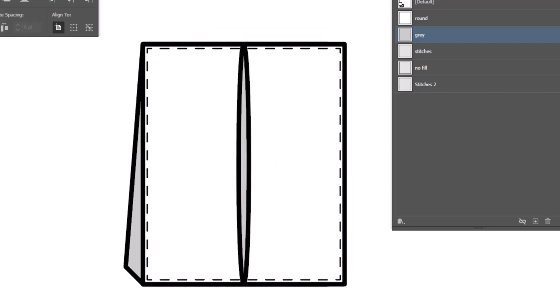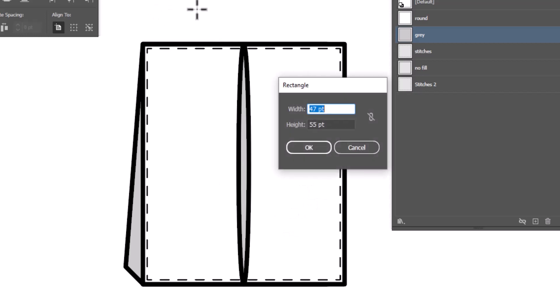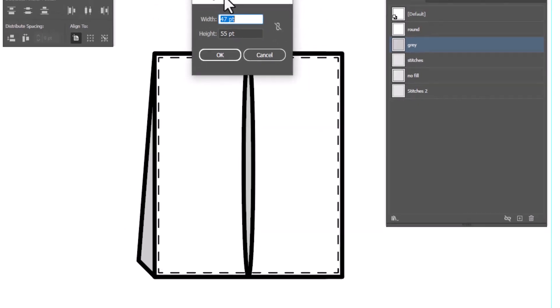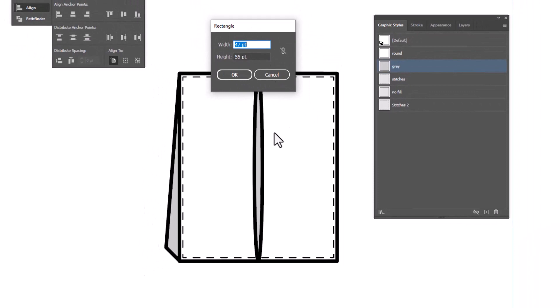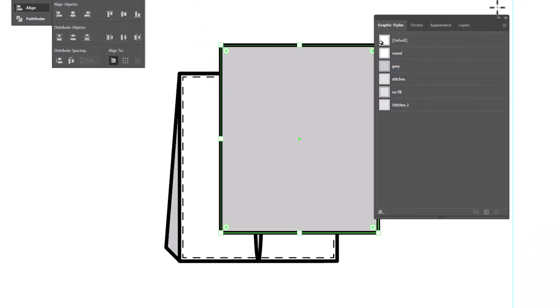So to do that, we're going to grab the rectangle tool and draw a rectangle that is just slightly larger than the previous one. Now, if you like, you can just click on the page and your last measurements are going to show up. So we can just do that.